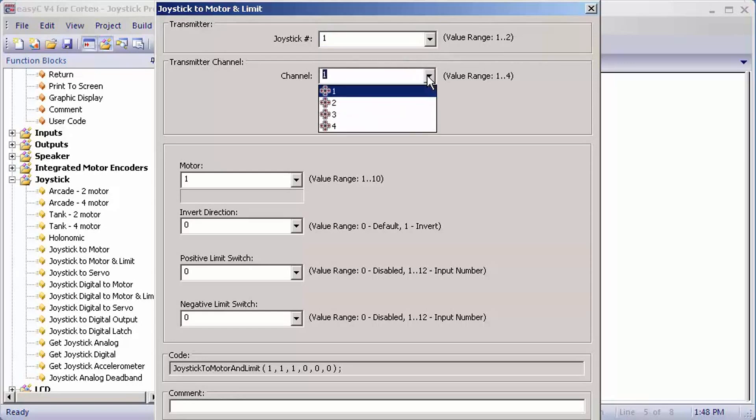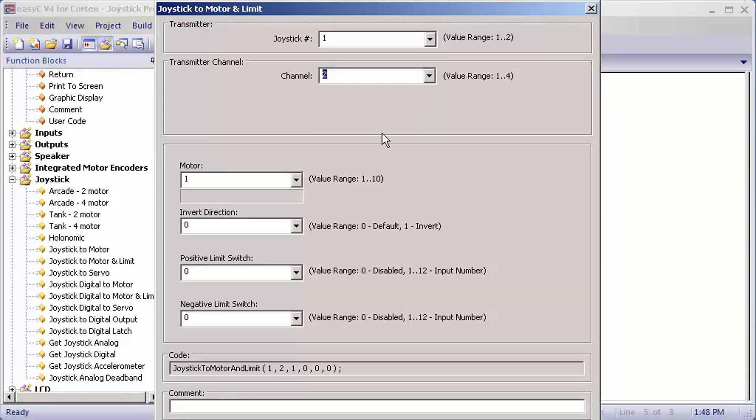For channel, it's going to ask you for the four directions which the analog sticks can move. They're going to be marked on top of the joystick. I'm going to set mine for two.